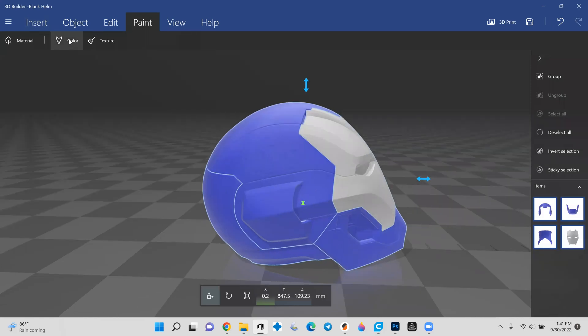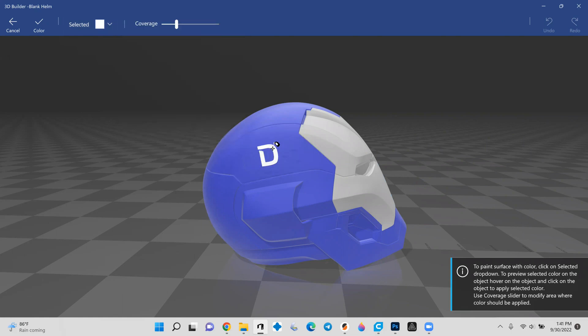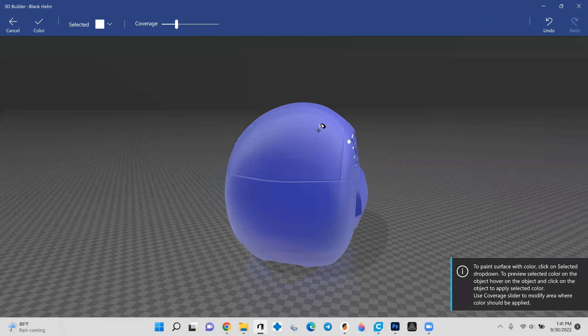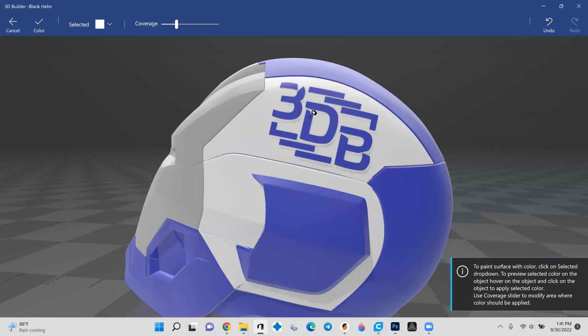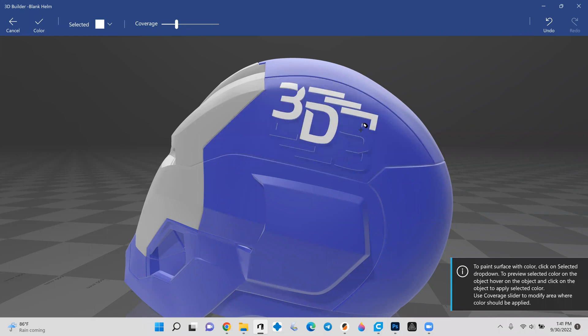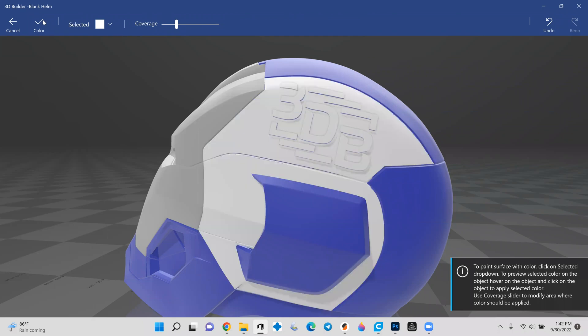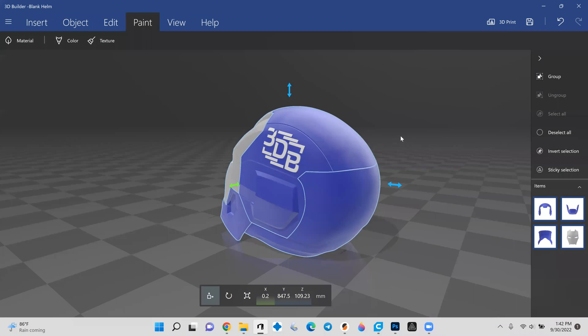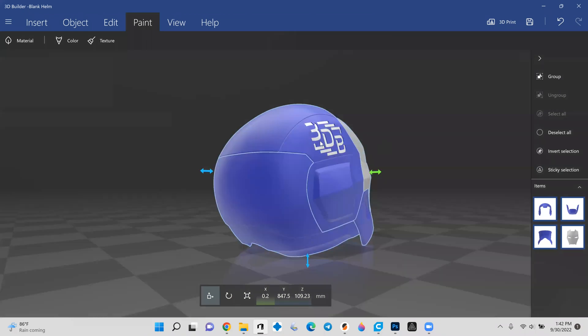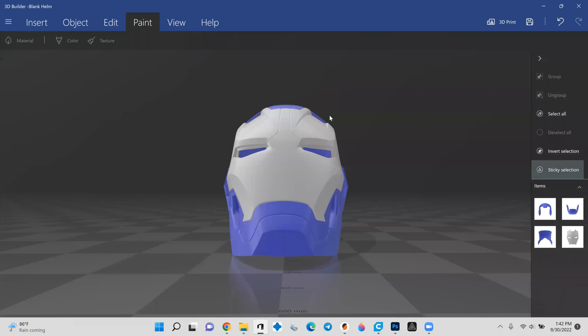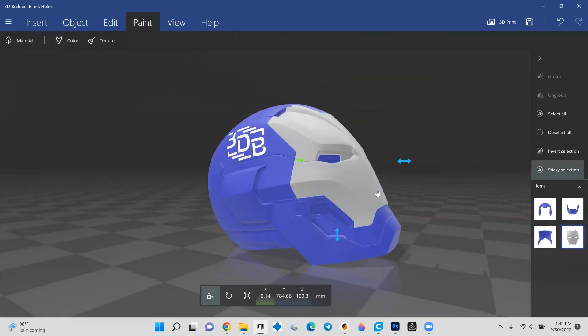We're going to hit OK. And once again, we're going to go back up to paint. And let's say that I want to paint just the logo itself. So I'm going to drop the coverage down here to say 25%, give or take. We're going to pull in the white. And now we can click inside of each of these individual letters. And there we go. And if we come over on the other side, we can do the same thing again. And we'll hit OK.